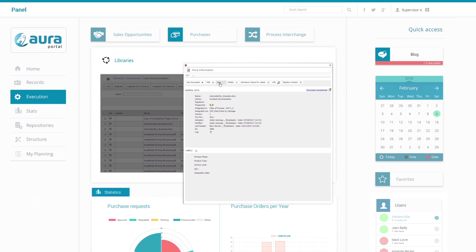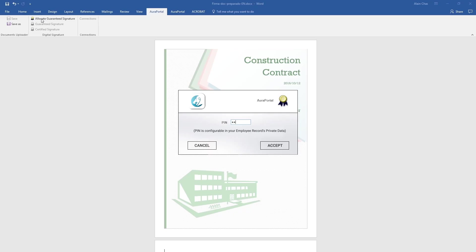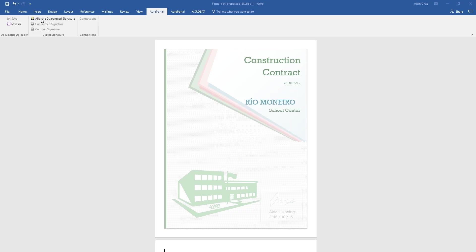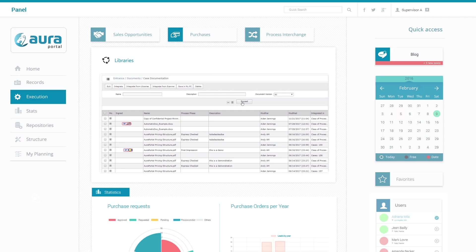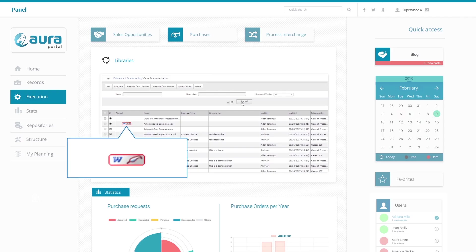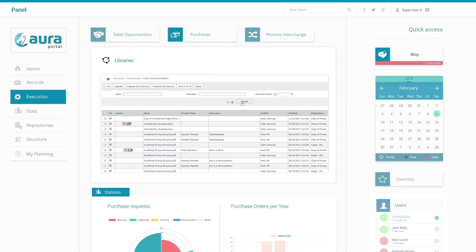Subsequently you can certify the document using your password-protected signature. The example shows the signature guarantee from the AuraPortal platform, but it is also possible to sign documents with digital signatures certified by external entities.